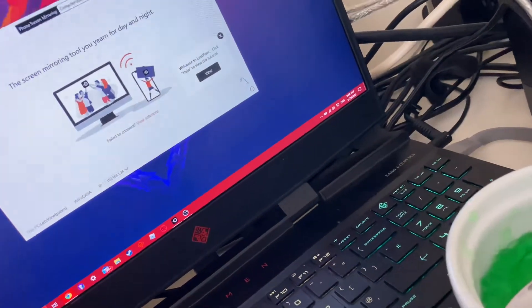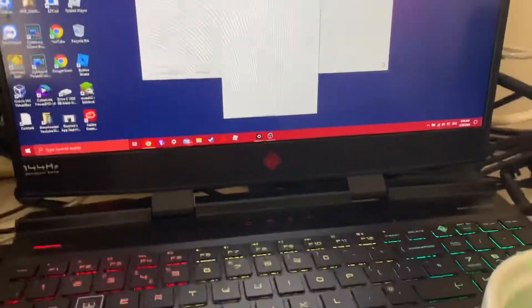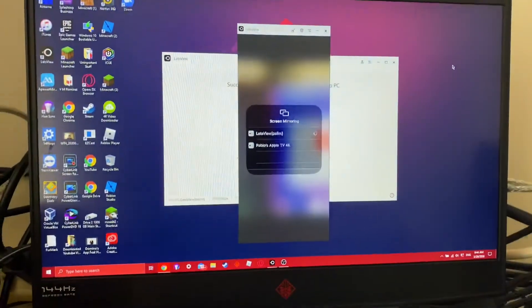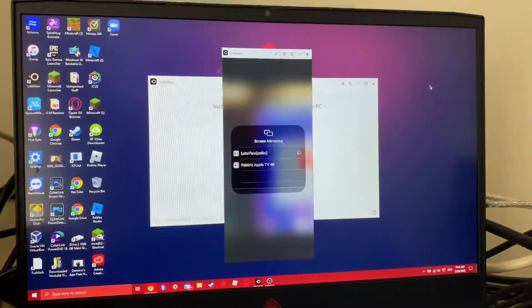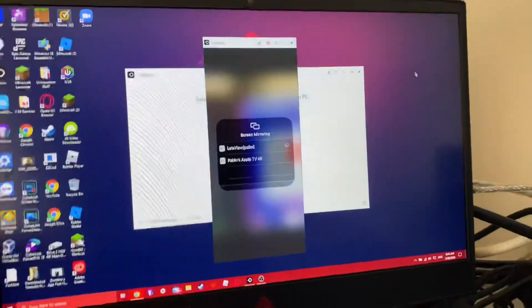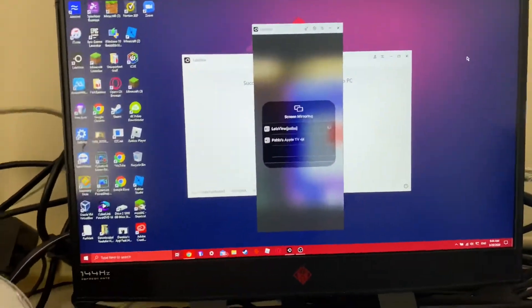And then click on LetsView. I see you because I'm recording this on my iPhone, but here it is. There it is, so here it is, this is my iPhone.